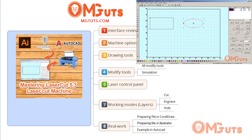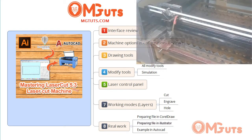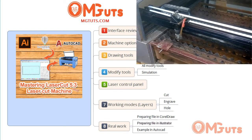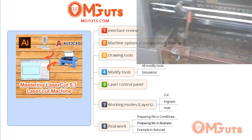Then next we will review the laser control panel, where we can control our laser head — move, cut, and a lot of different things.